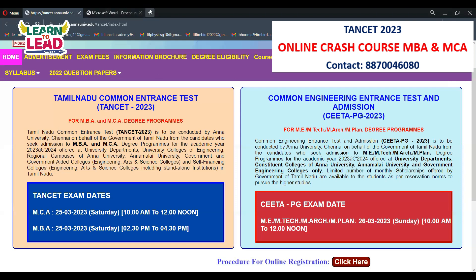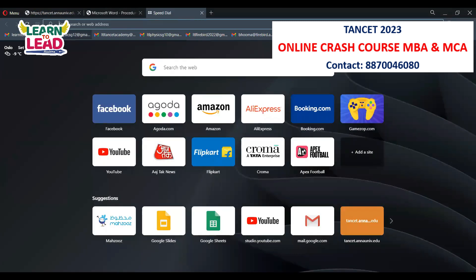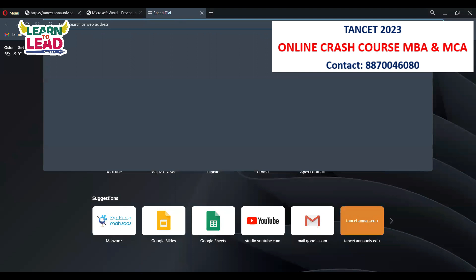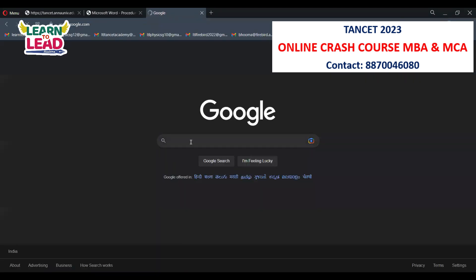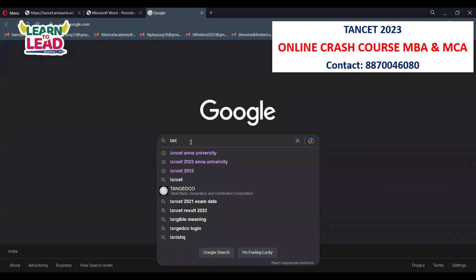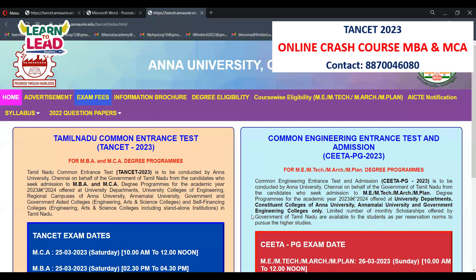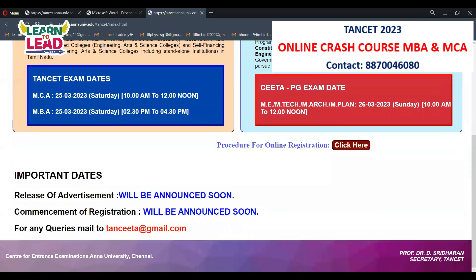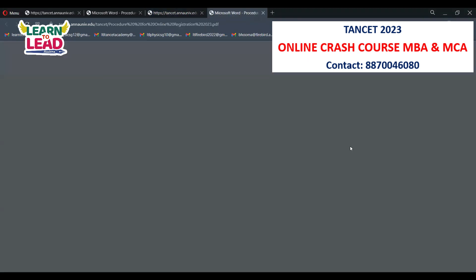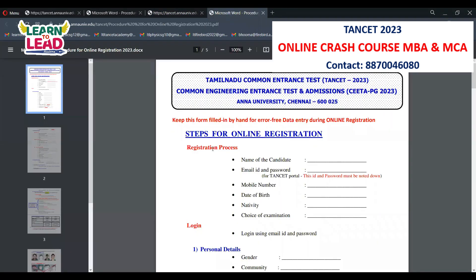Go to the Anna University page on Google and search for TANCET Anna University. Open the first link on the page. You will see the option for procedure for online registration — click there to begin.